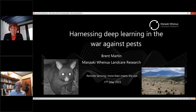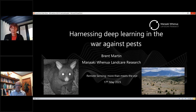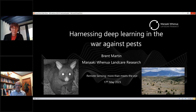Kia ora and welcome to our third remote sensing webinar this week. Brent is talking to us today and he's a senior data scientist in the informatics team at Manaaki Whenua. He works on a wide range of image processing approaches to help us better understand how our environment is changing. Today he's talking about how these techniques can be applied to pest management.